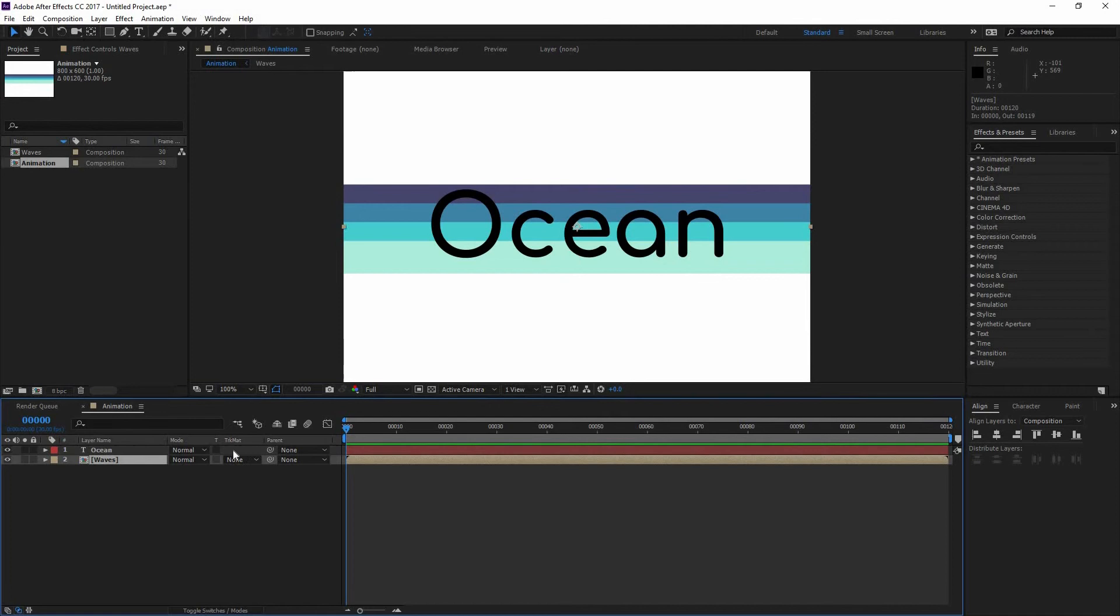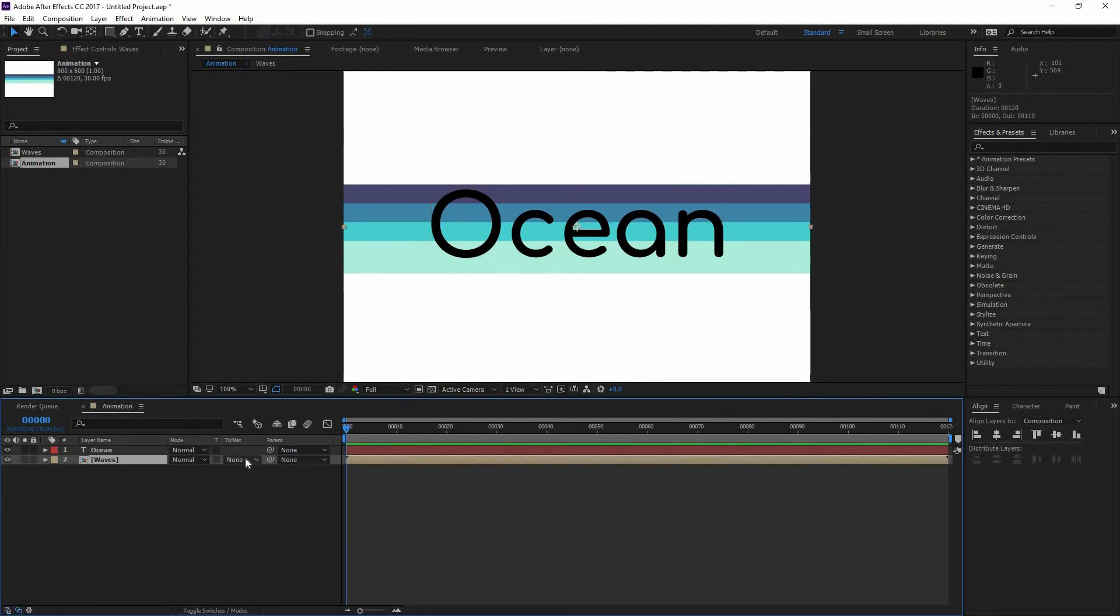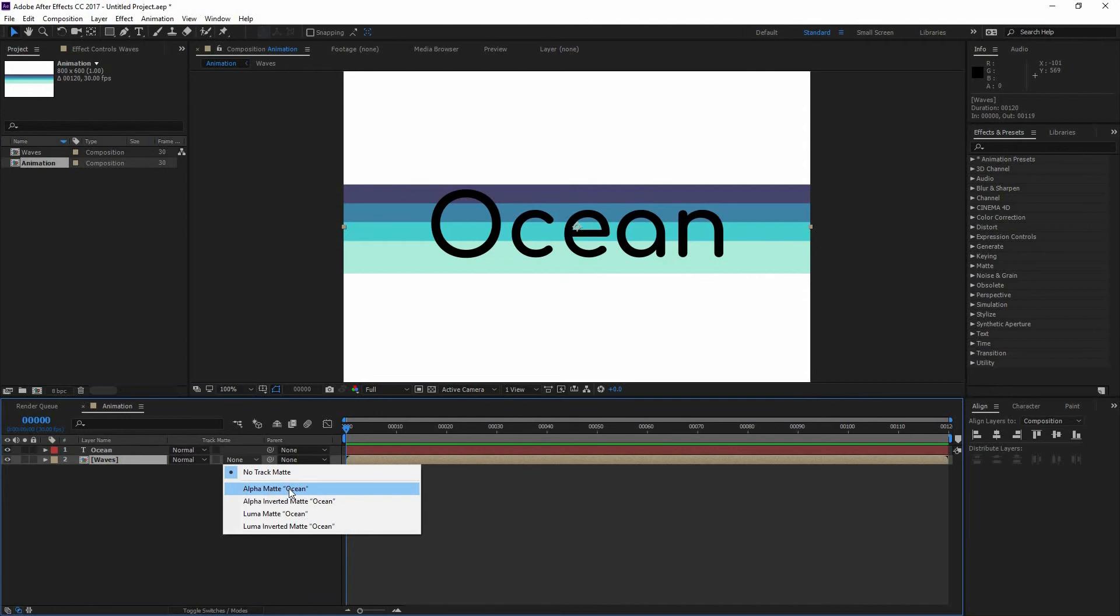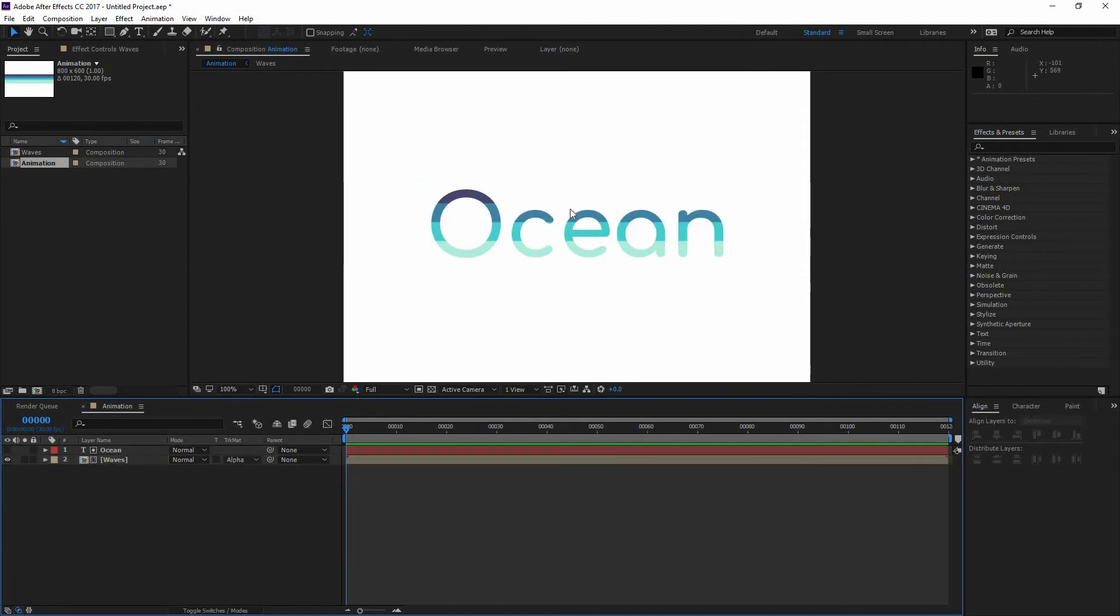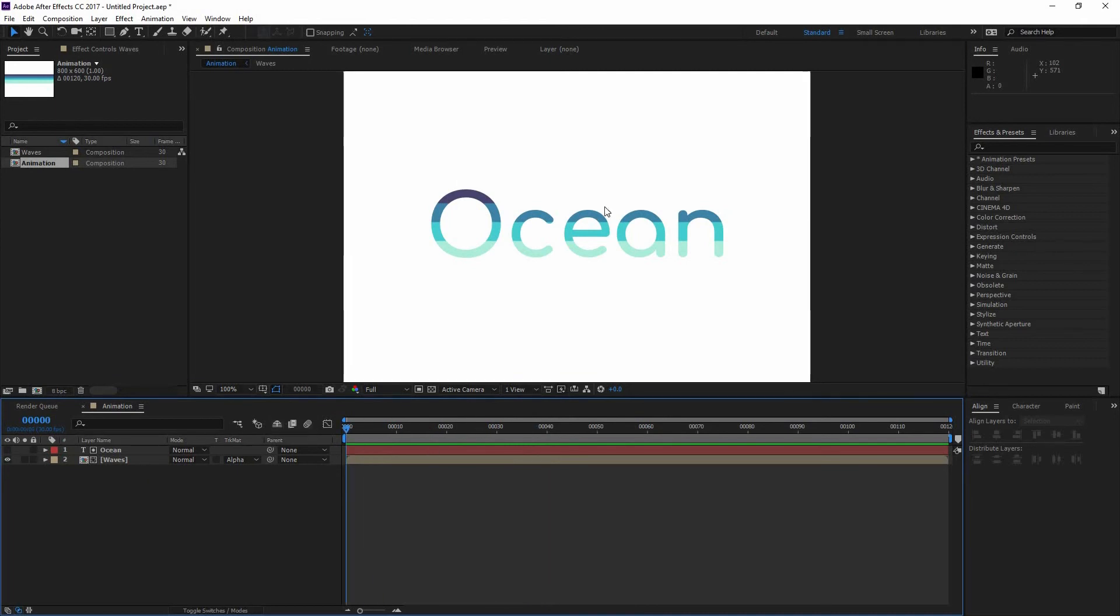Now I'm going to go to my Waves. And here you can see this mode. Or if you toggle the switches, you can see the others. So just go there and go Alpha Track Matte. Now you can see it is getting masked. Now if I press my spacebar to preview my animation, you can see that nothing is happening.